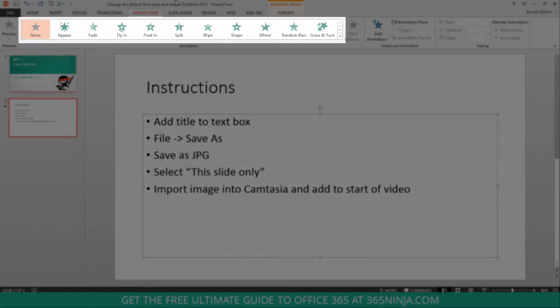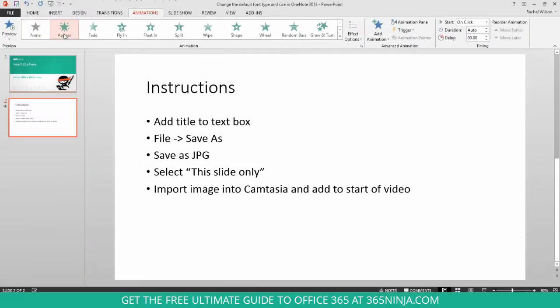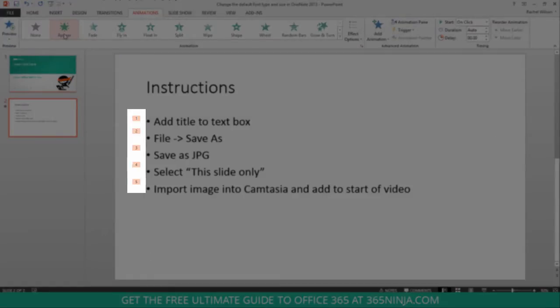Now, when you click one of these styles of animations, such as appear, animations are automatically added to your list.